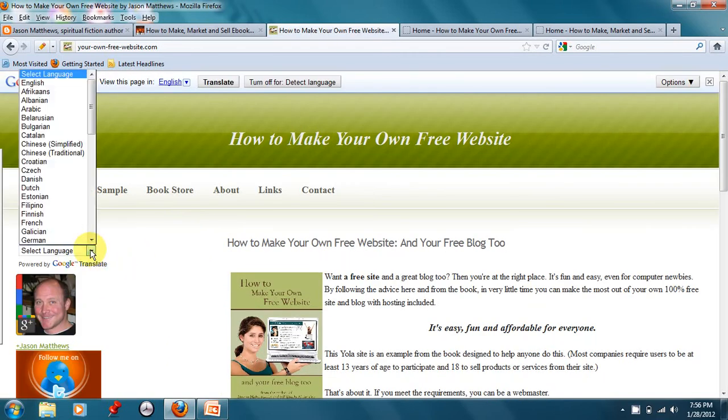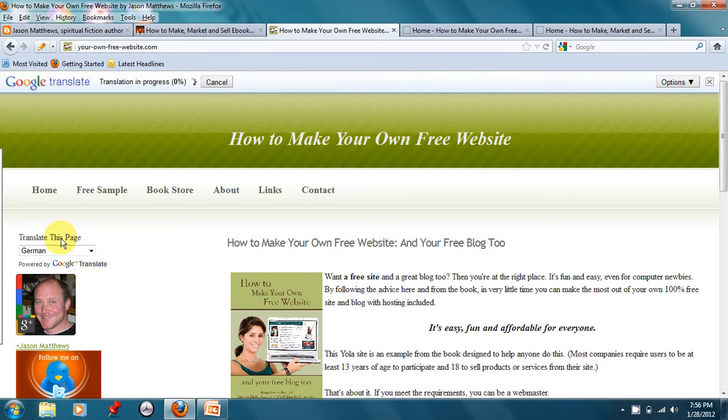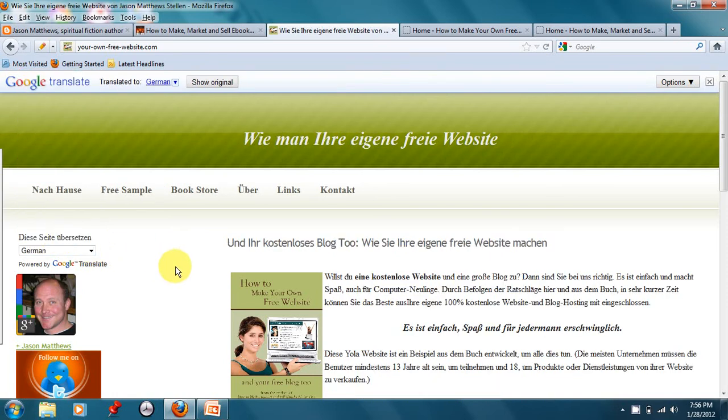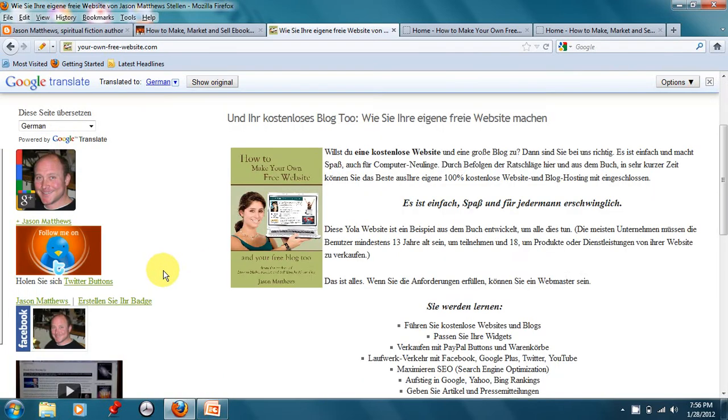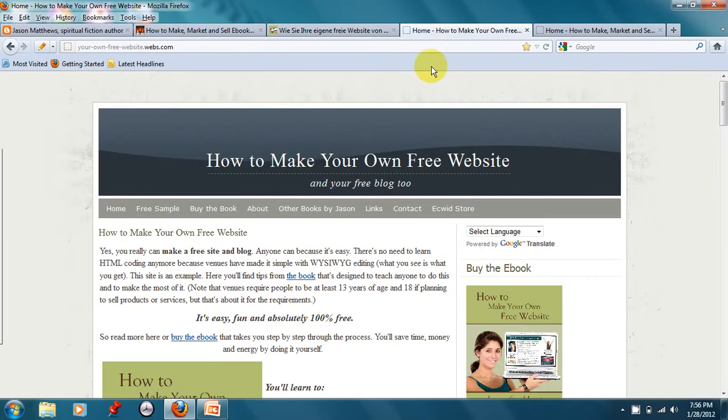Like this is a translation widget. So if somebody, for example, speaks German and they don't read English that well, they can click on the German translate button. And now our website is in German. So that's kind of fun.